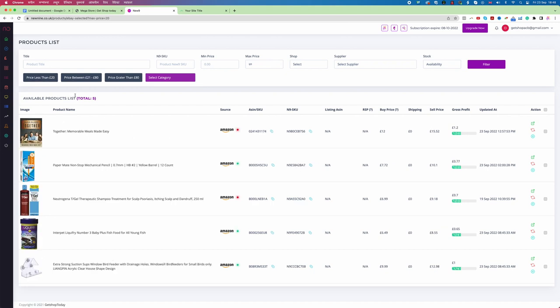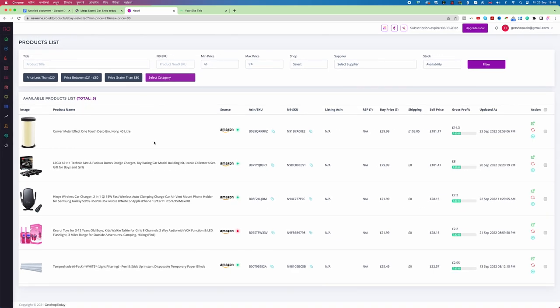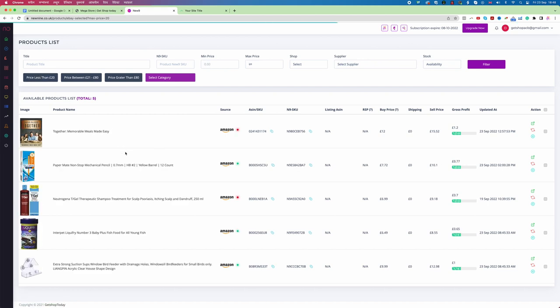The reason each tab shows only five products is that when focusing on eBay drop shipping, your daily listings should stay within a limit. Going over the limit can cause problems for your eBay account. NewNine already provides a guide that you should not list more than five to ten items per day. Also, when starting your eBay or drop shipping business, you should consider focusing on cheaper items rather than expensive ones.